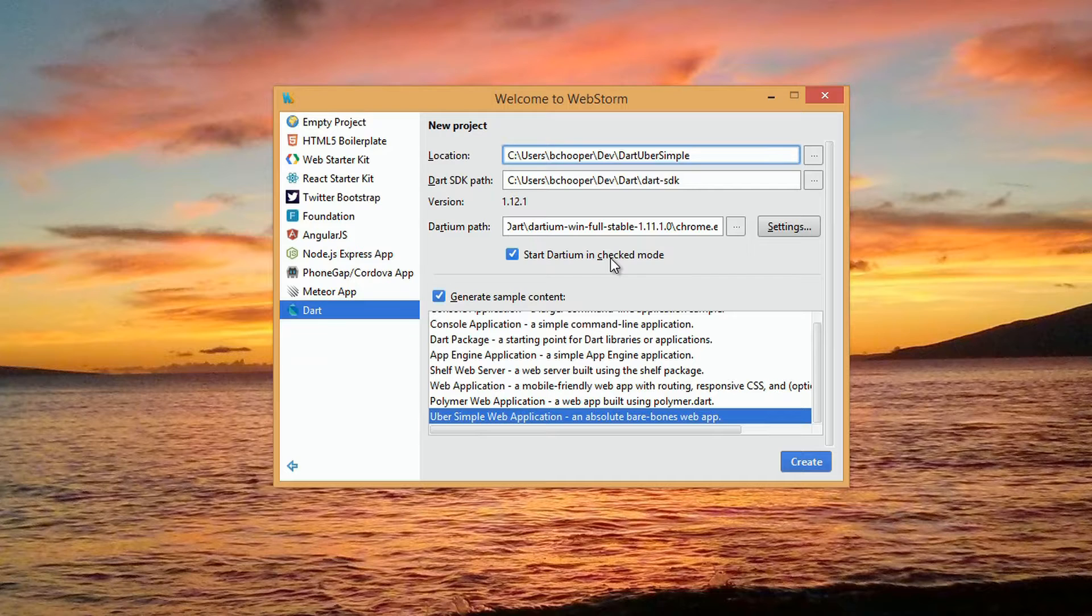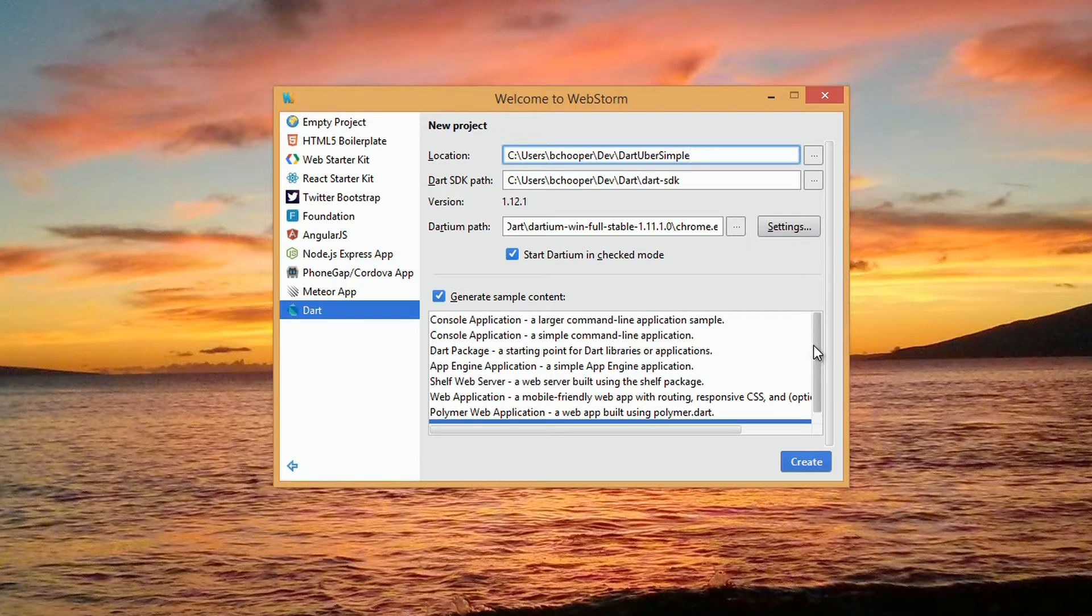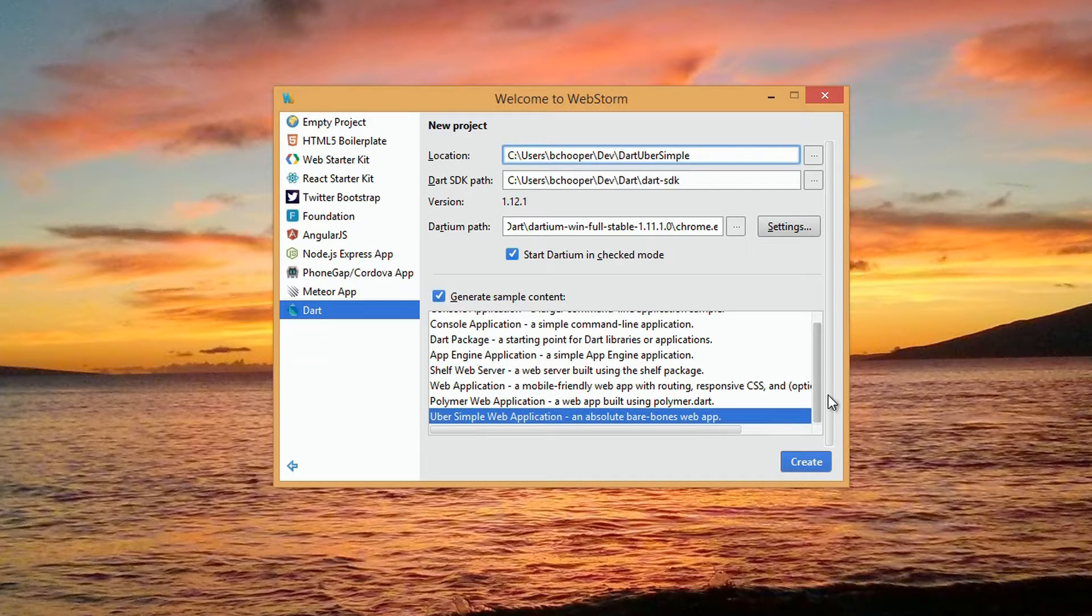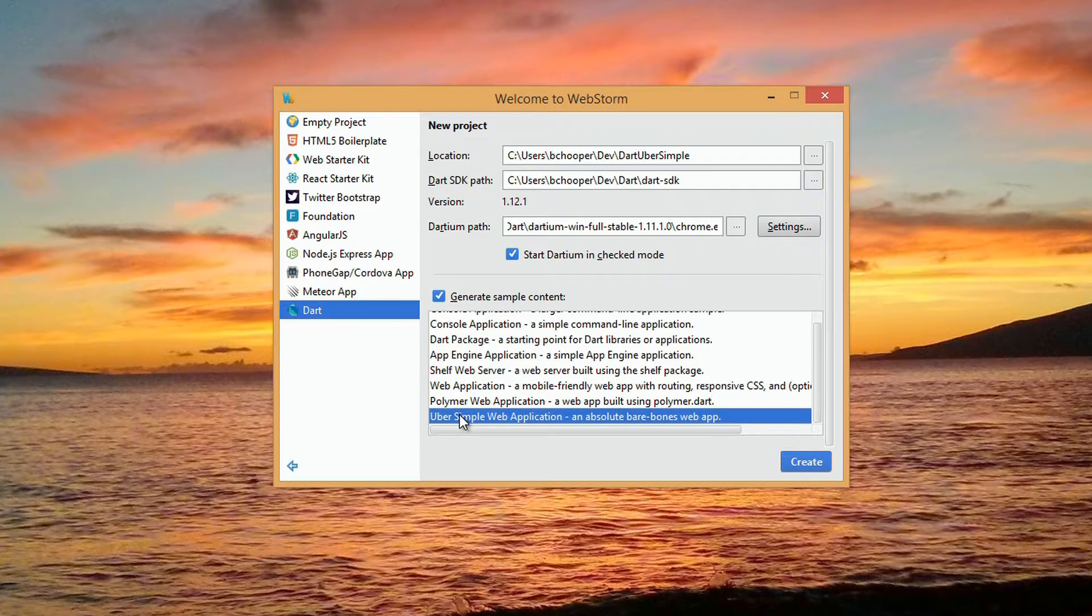Dartium will start in the checked mode here, so we can be more thorough in our code analysis. We'll then choose from a range of project boilerplates. We'll use the ubersimple web application for this demo. Then we click the Create button.